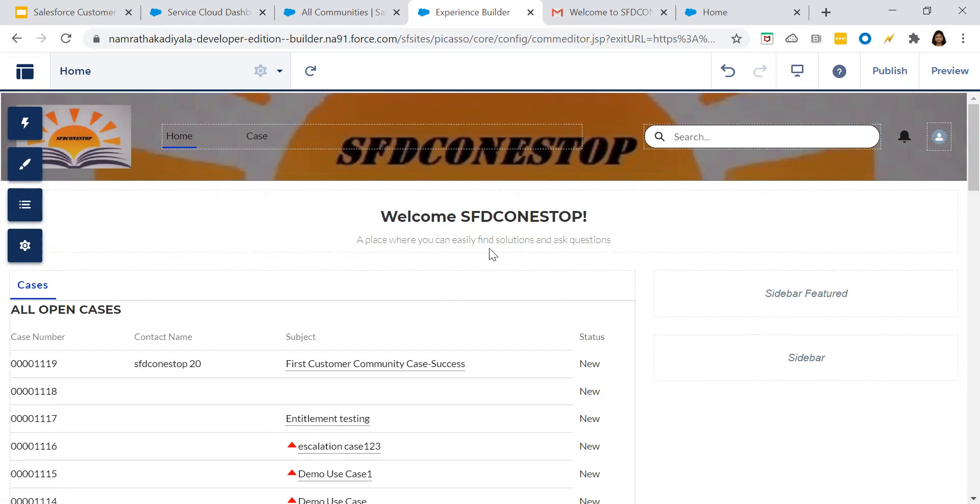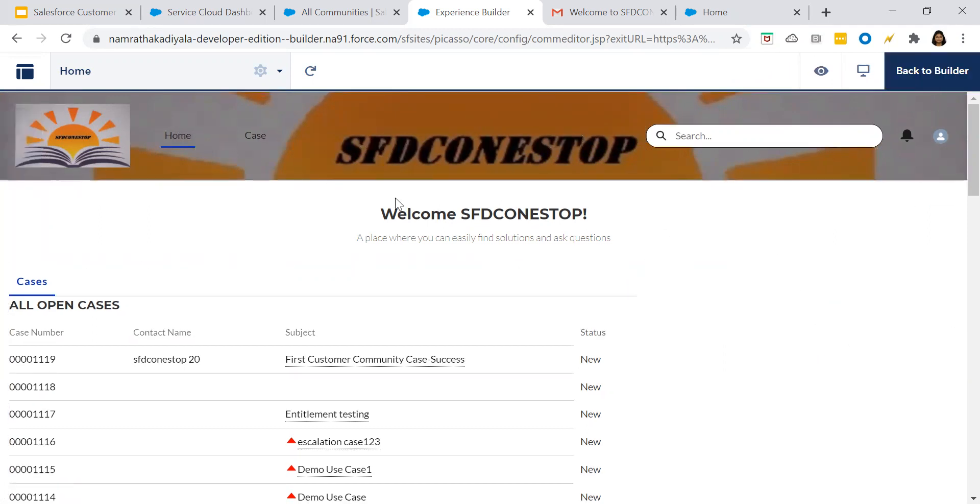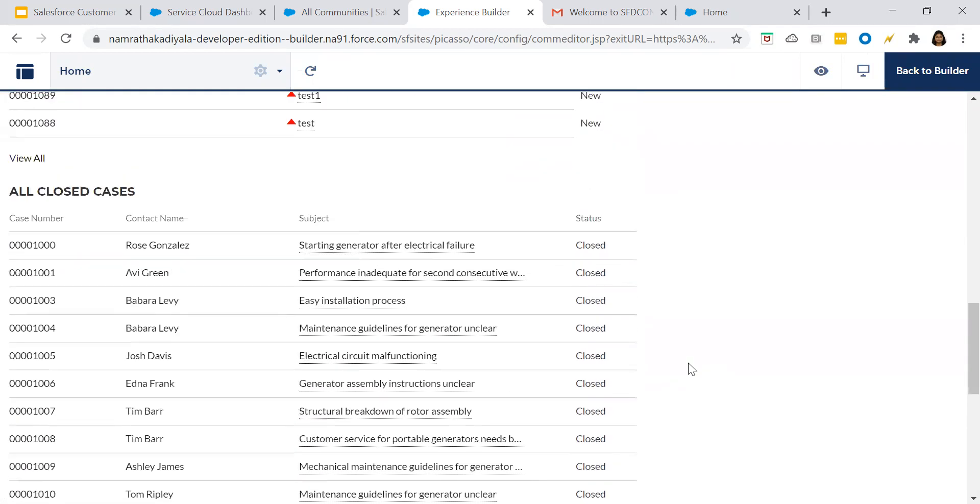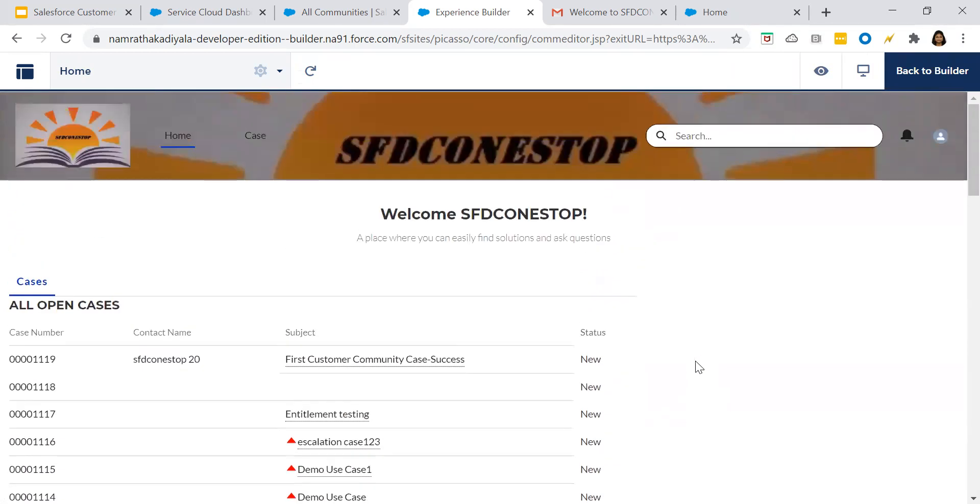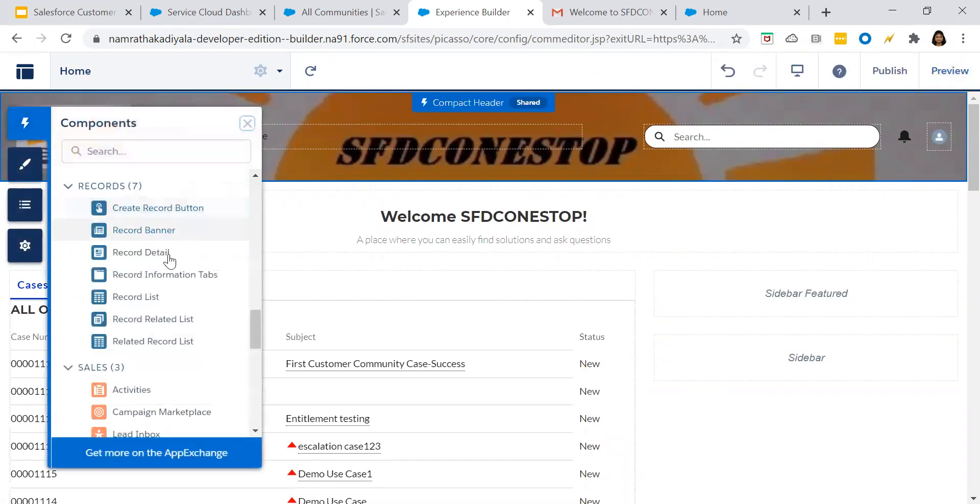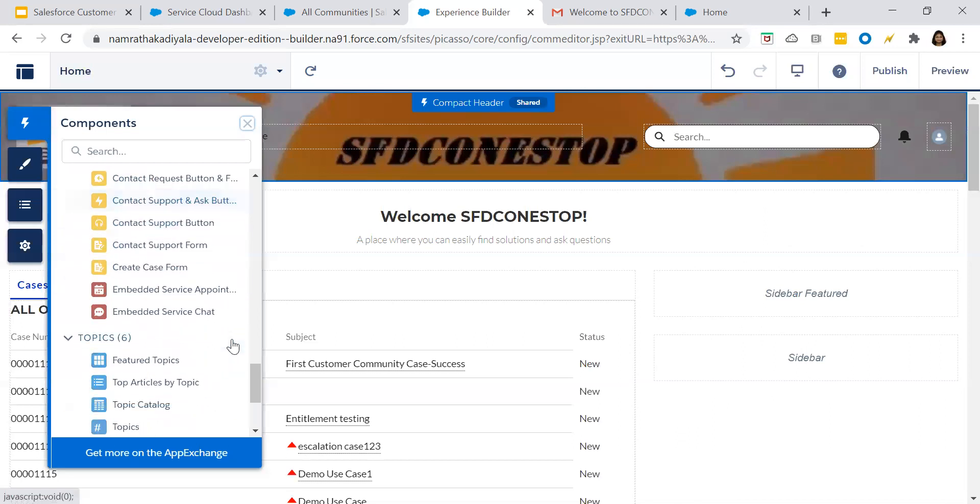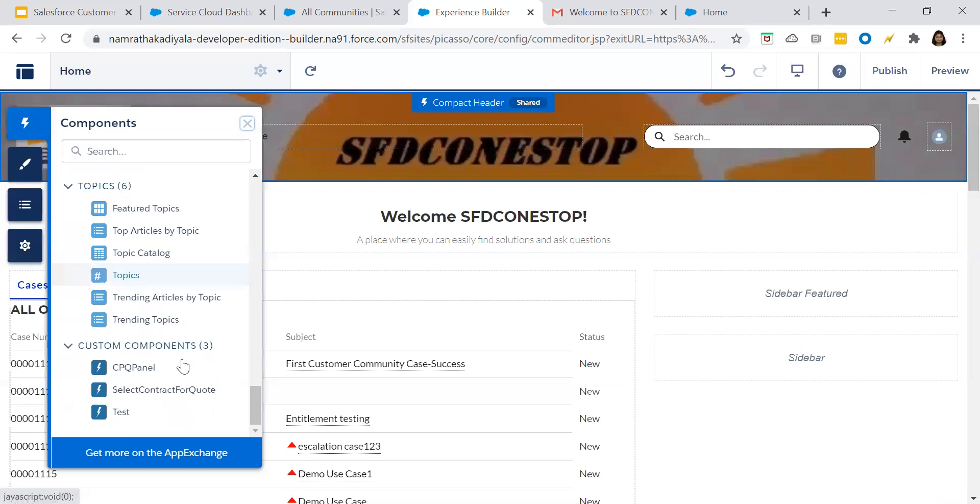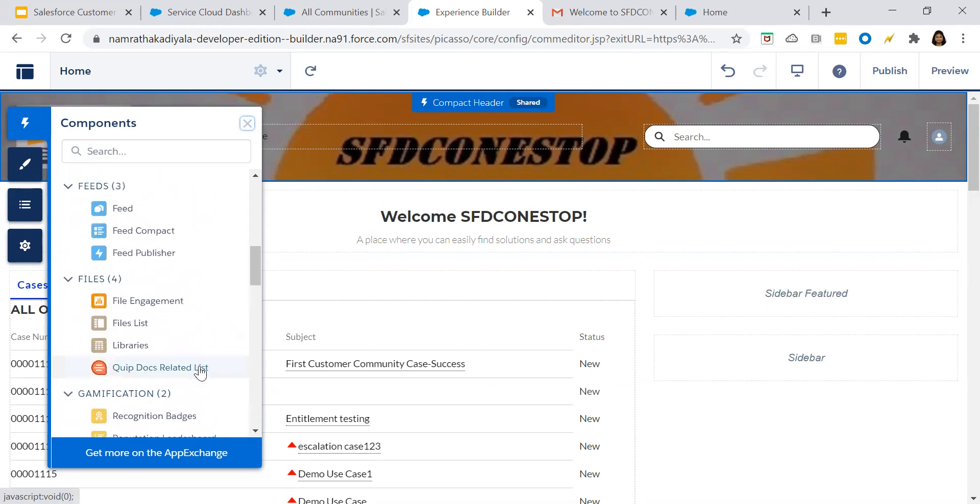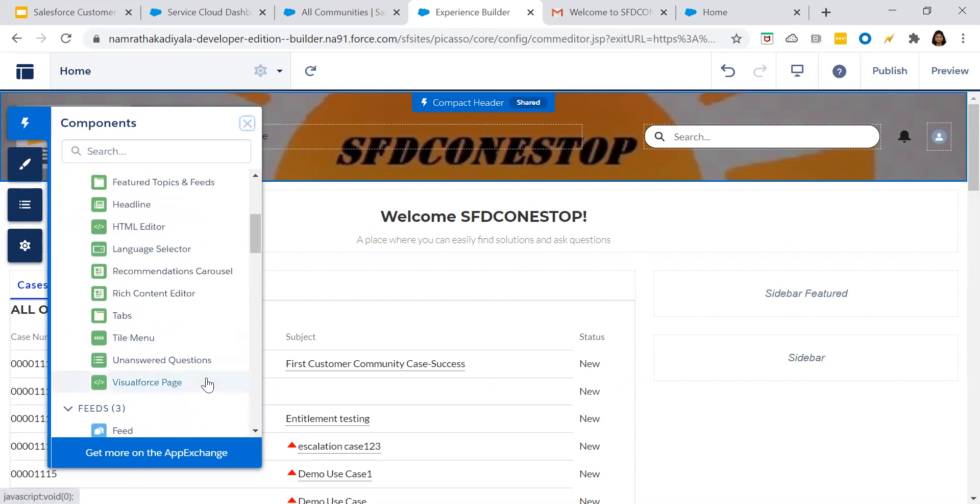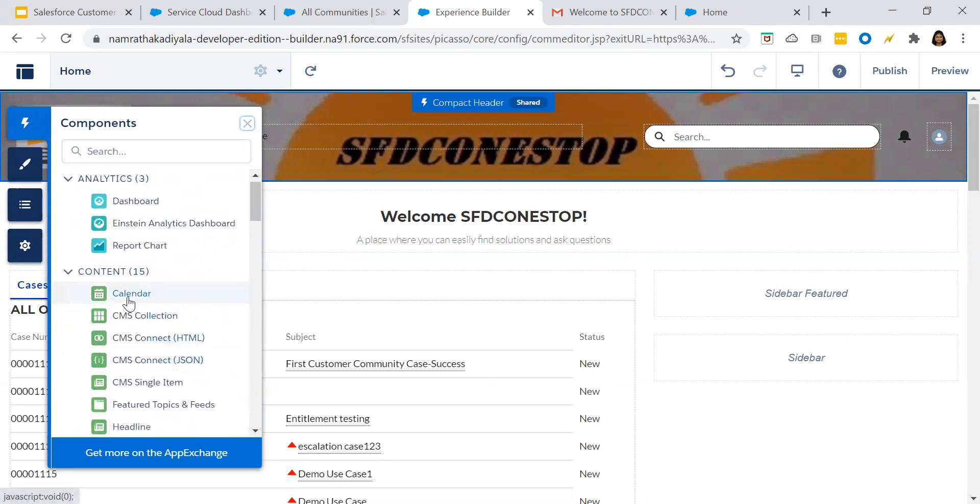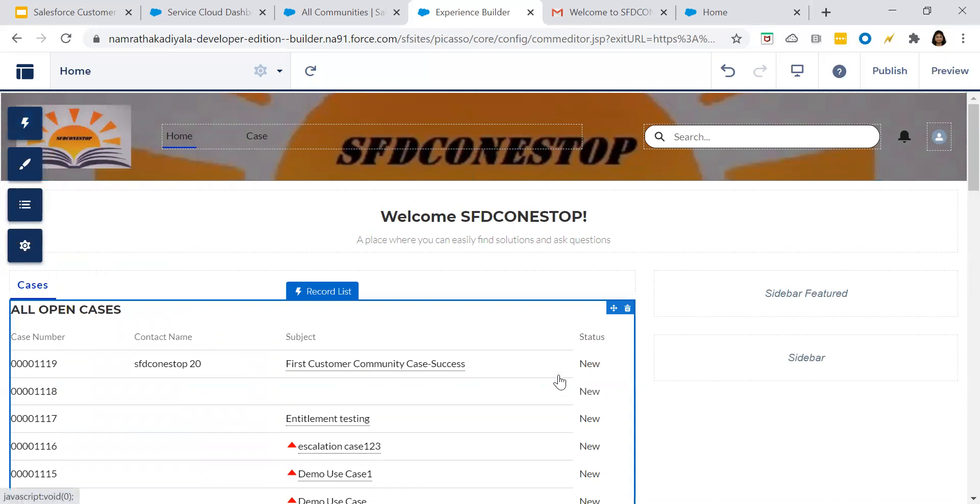If you would like to preview how the page will be visible to your external customers, click on preview. This is how the page will be visible to your customers. If you go back, if you want to add any other components, you can add the specific component like any topics, trending articles, whatever custom components you have built. That will be available under the custom component section. You can add that custom component, flows. If you want to call any flow, you can call that particular flow. Calendar, report, dashboard based upon what user has access to. Analytics dashboards, all of this you can add. But at this moment, we will keep it simple and straight.